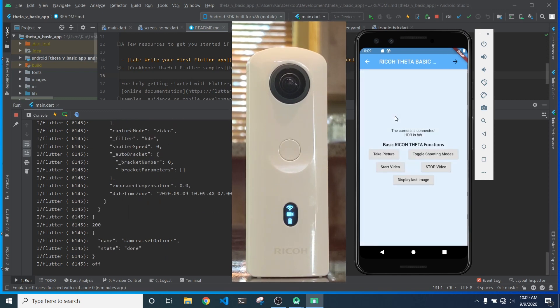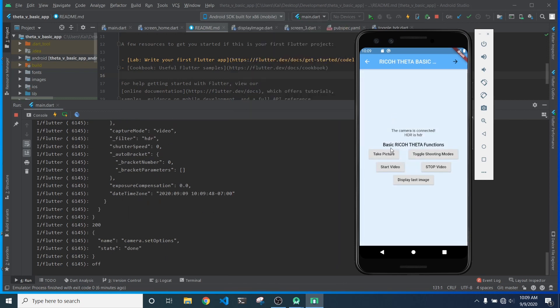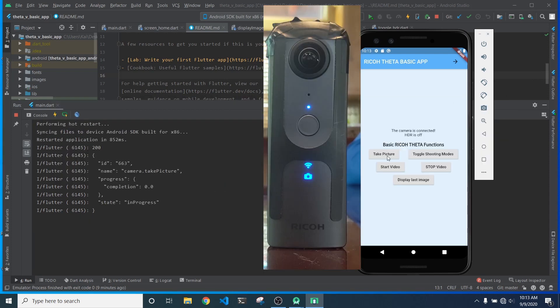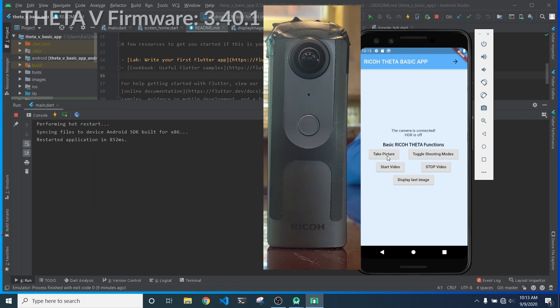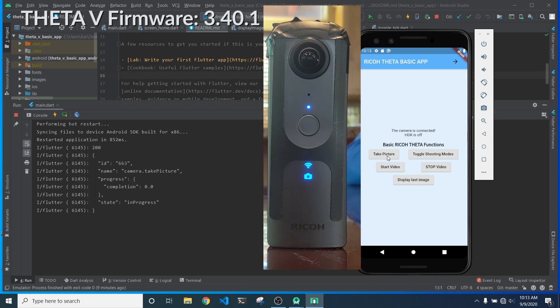Now, the last thing that I'm going to do is toggle the HDR and you can see that command was successful. No errors in the command prompt. So now, with the Theta V, I'm just going to run through those same commands and show you where they're the same and a little bit different.